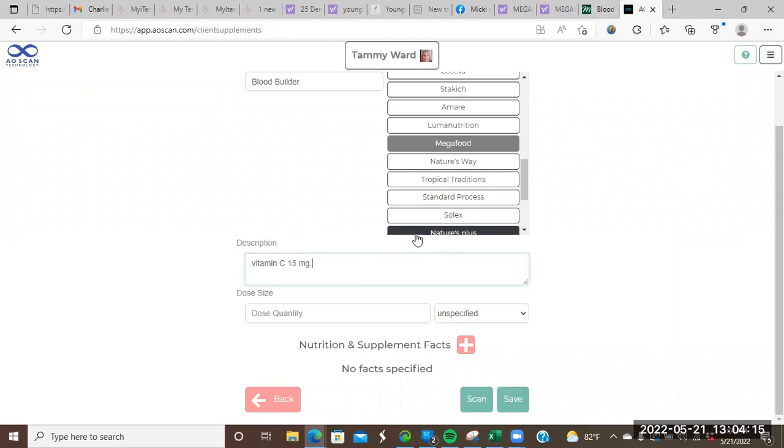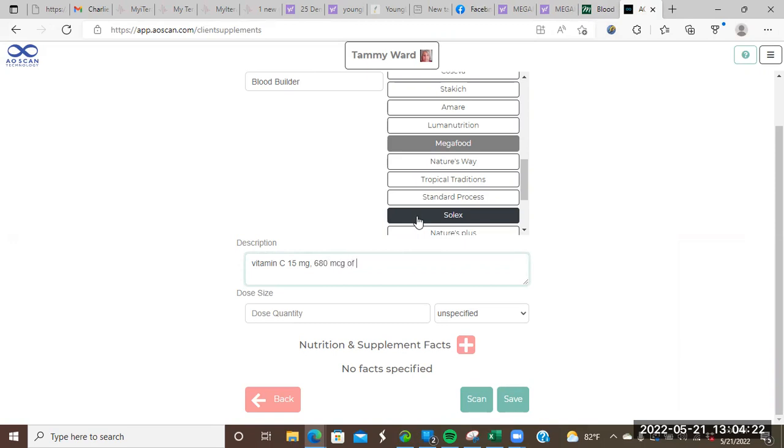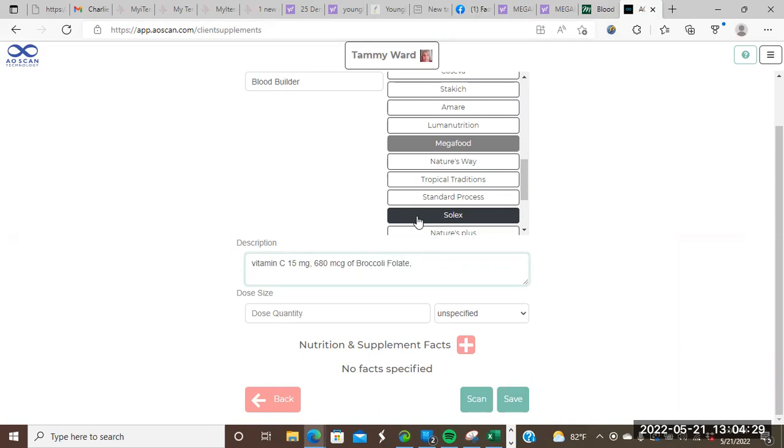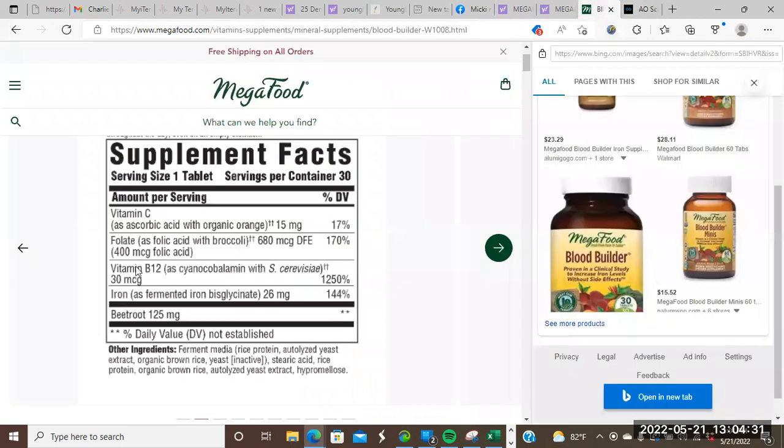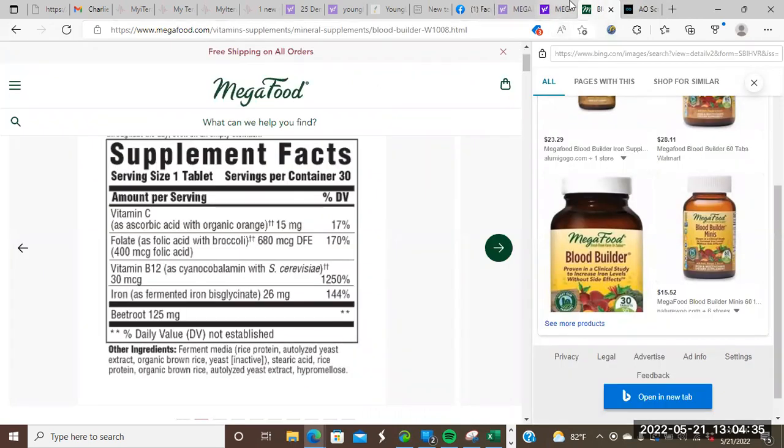And then vitamin B12. We've got 30 micrograms of it.